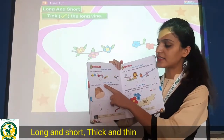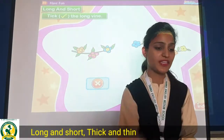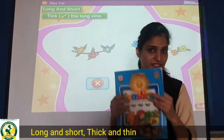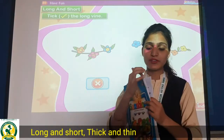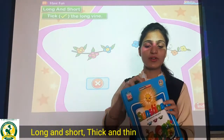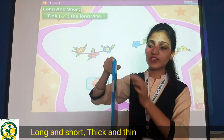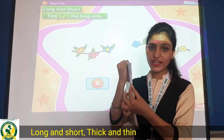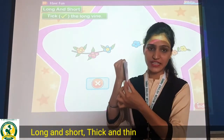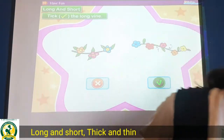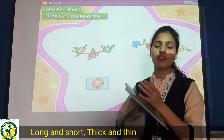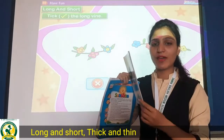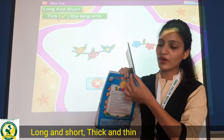The next is thick and thin. Aap yahaan pa tick karna hai. Aapko pata hai, aapke paas sunshine ki book hai. So aapki jo sunshine ki book hai, woh dekho kitni thick hai. Moti hai na? And if you have other notebooks — English CW, Math CW — how are they?